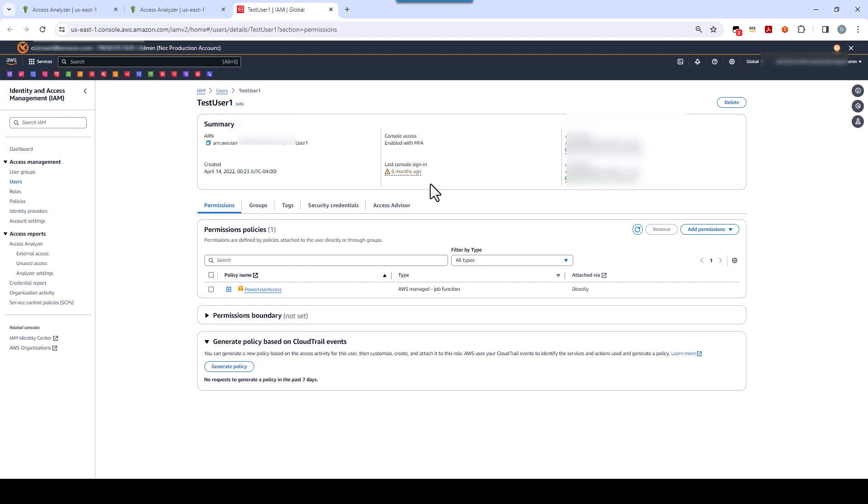Now, as far as pricing, IAM Access Analyzer is priced based on how many users and or roles are scanned in an account. Please see the links in the video for more information. And for more information on the IAM Access Analyzer, please go to the IAM Access Analyzer homepage listed, or see the IAM Access Analyzer user guide linked in the description below. Hope this update has been helpful, and thanks for watching.